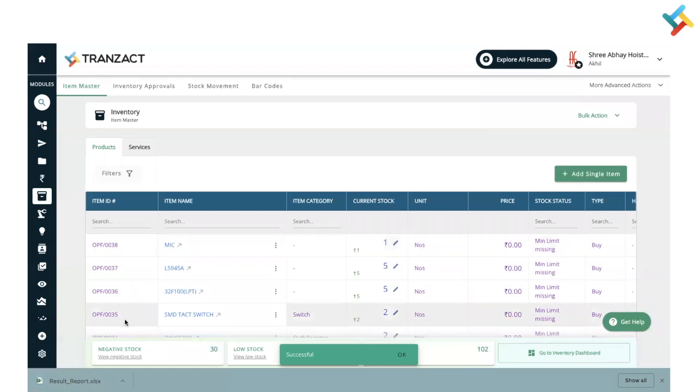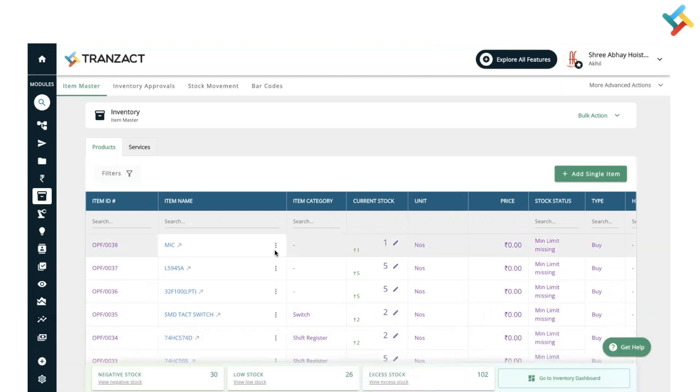Once I clicked on submit, it provided me a result report. When I checked my result report, there is no error - my entire report is blank.